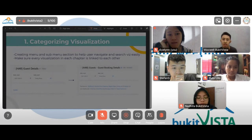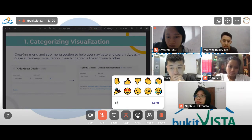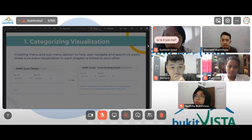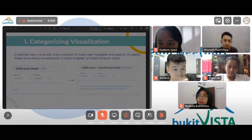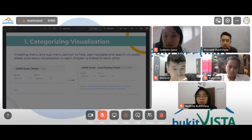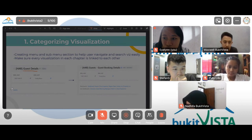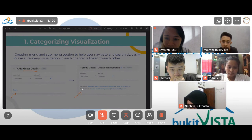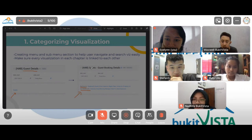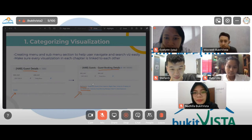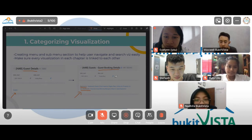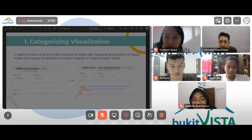The first thing I did was categorizing visualizations. This can be done by creating a menu and sub-menu section to help users navigate and search visualizations easily, and also making sure every visualization in each chapter is linked to each other. For example, in the guest details dashboard, previously there was no sub-menu or menu section. I added a text box at the top linking it to direct inquiry, region data, listing list, and so on.